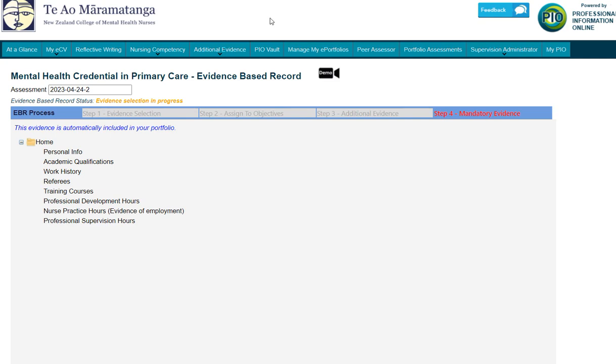Congratulations, you've come through to the final screen before moving on to submit your portfolio.